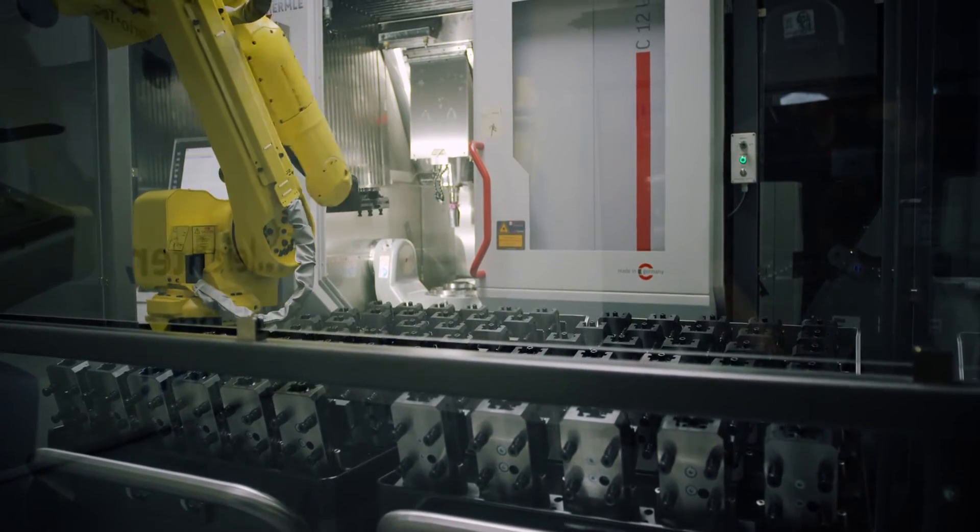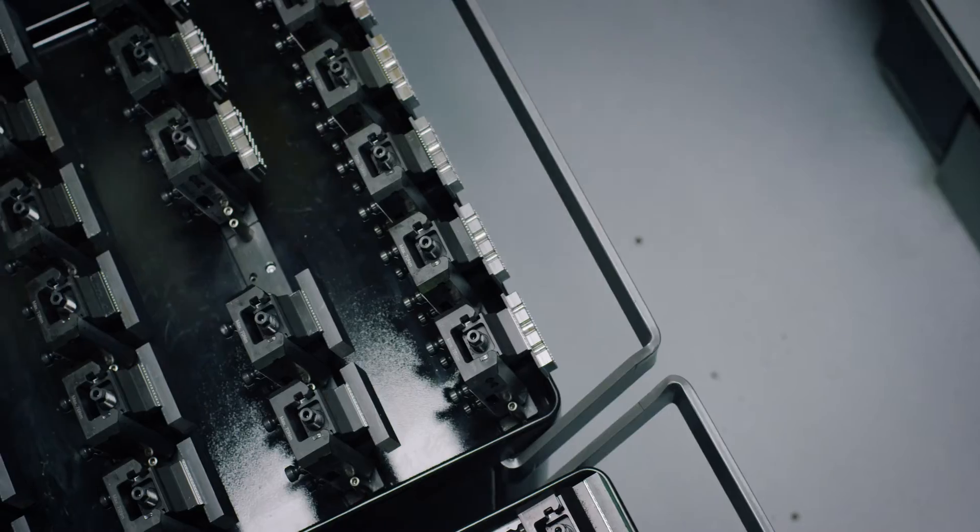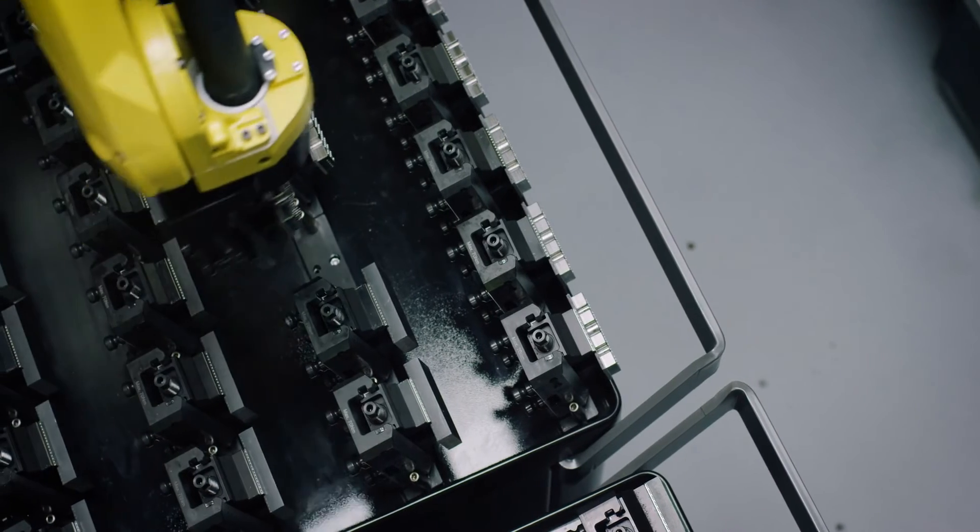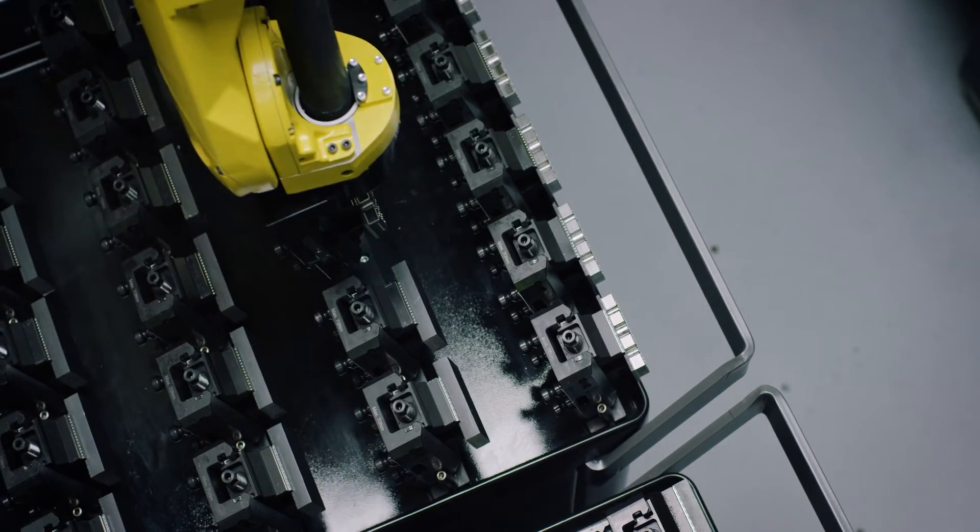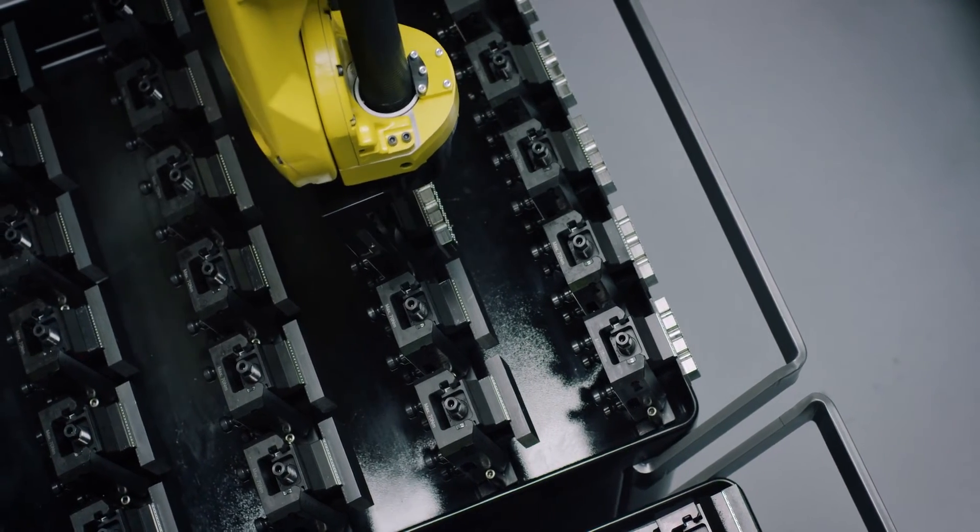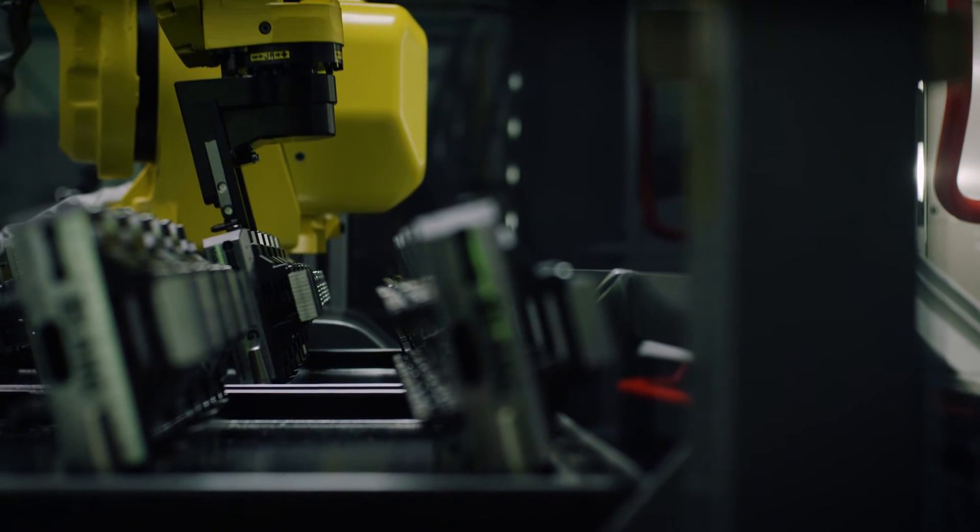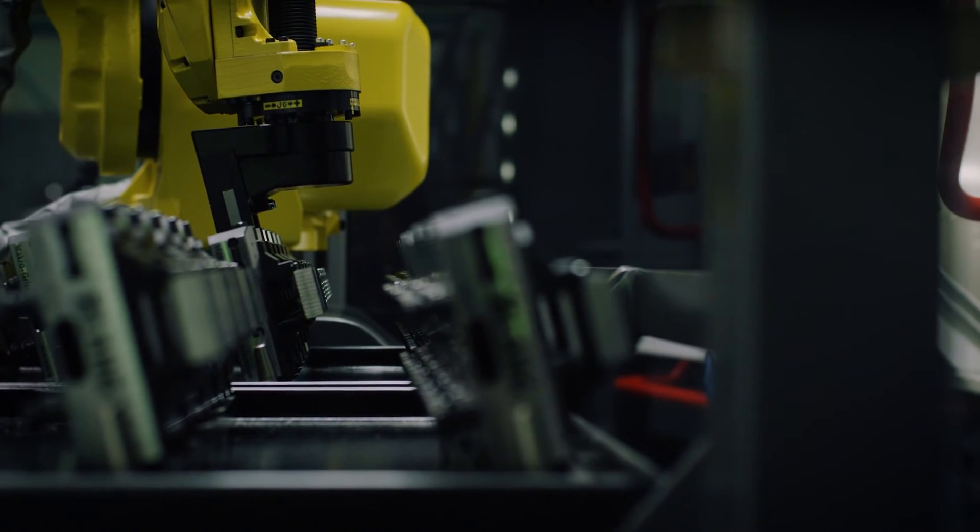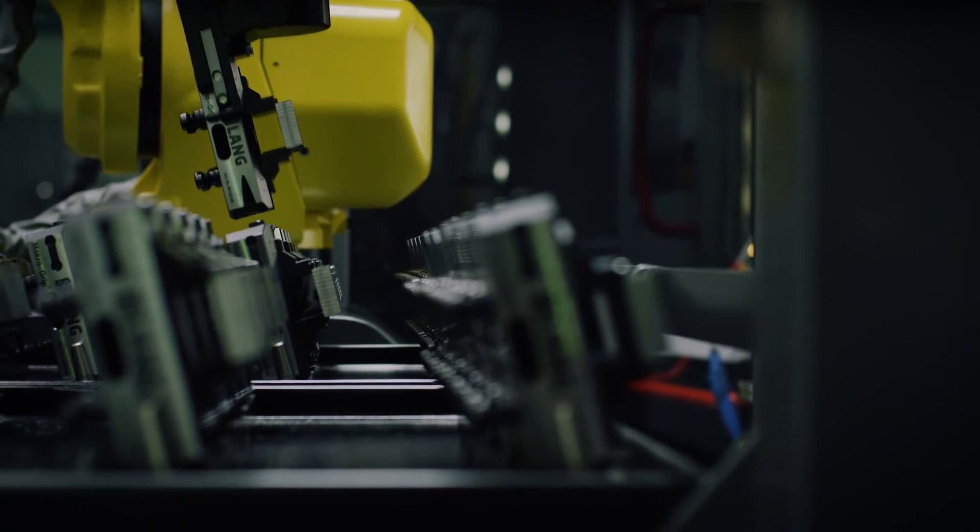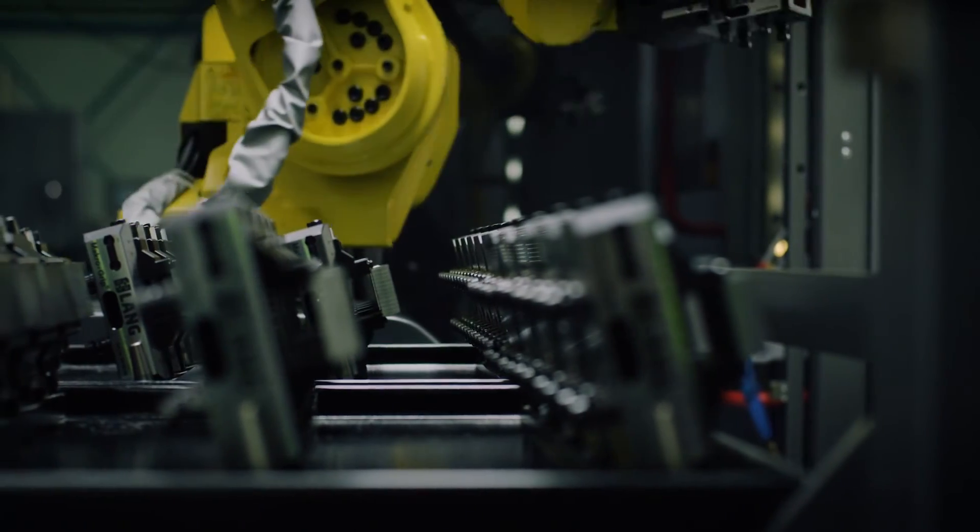The heart of the RoboTREX system is the automation trolleys with their unique, vertically arranged clamping devices. This allows for a storage capacity of up to 168 workpieces with comparatively small space requirements.